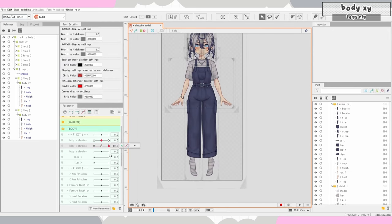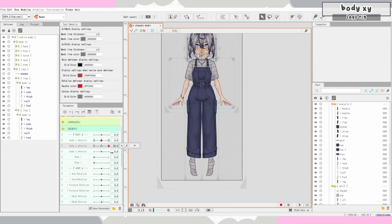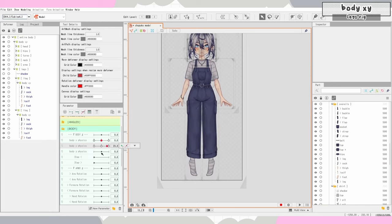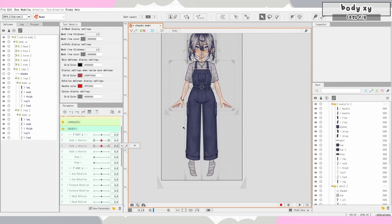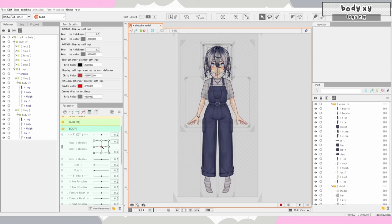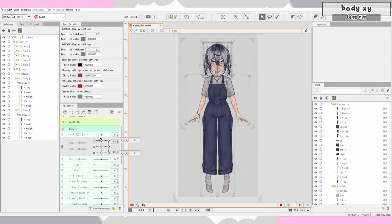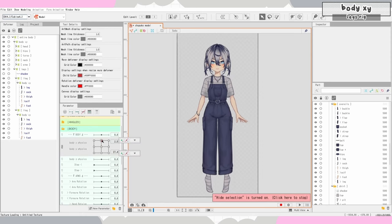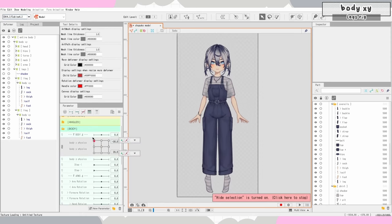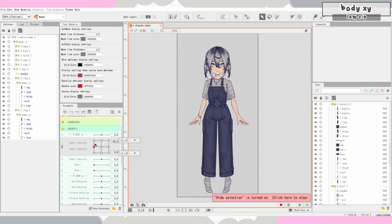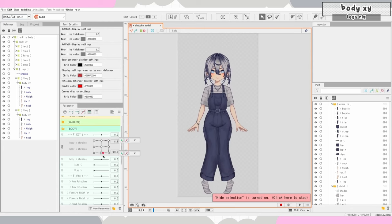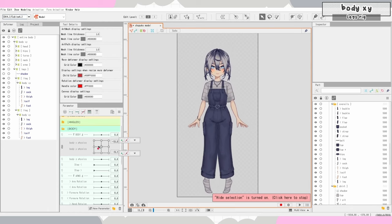That's looking a little better for my taste, but good enough for now. Let's go over and link our body X and Y physics, and if we move this around we can see what our model is gonna look like when we look around. Honestly I think it looks pretty cute right now!